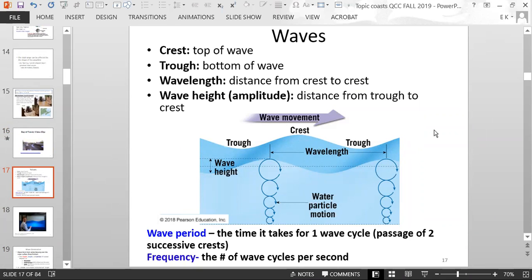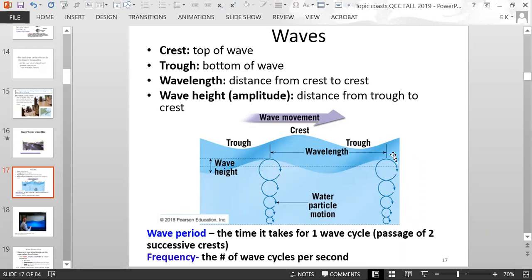Now, here's the anatomy of a wave. The crest is the top part of the wave. The trough is the bottom of the wave. Wavelength is the distance between one crest to the next crest. Wave height is the amplitude — the distance from the trough to the crest. The wave period is the time it takes for one wave cycle, or the passage of two successive crests. Frequency is the number of wave cycles per second.